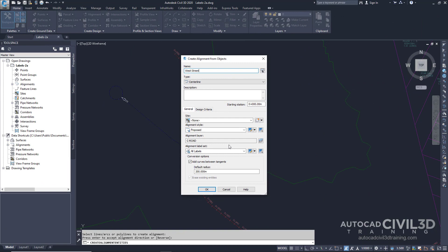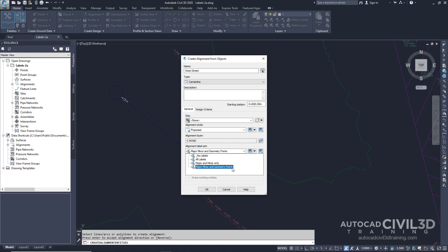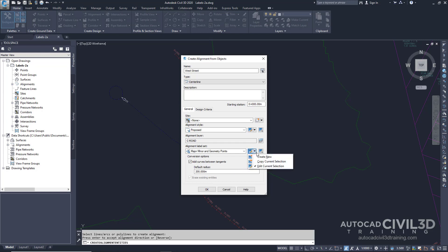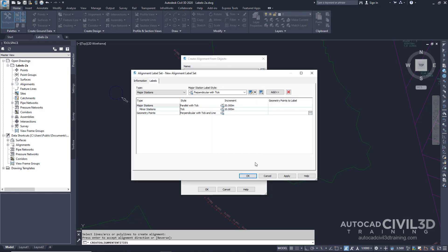In the Alignment Label Set dialog box, click the drop-down and select Major, Minor, and Geometry Points. Click the downward arrow and select Copy Current Selection. The Alignment Label Set dialog box displays information about how the Major, Minor, and Geometry Points label set is configured. You'll use this label set as the basis to create a new label set.